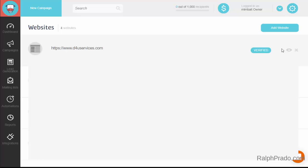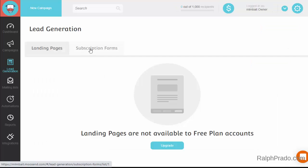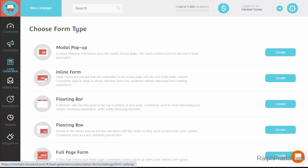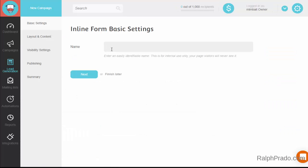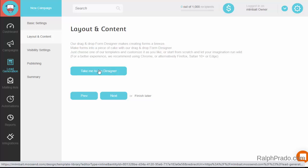Next, I want to add a form to the website so I can capture email addresses. Go to the left-hand side and click on Lead Generation, then click on Subscription Forms. On the top right-hand side, click on Create New. There are different variations of form types — I'm going to use the inline form so it appears inside the webpage. Click on Create, then give a name to the form and click on Next. Then click on Take Me to the Designer to edit the form.